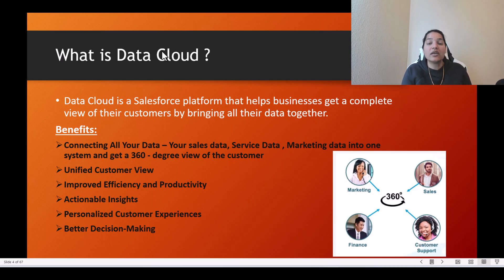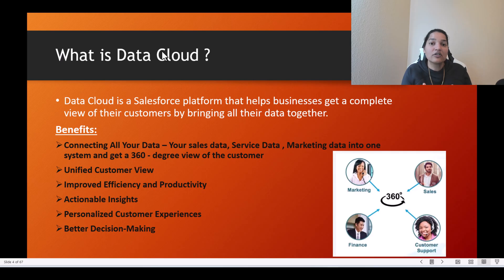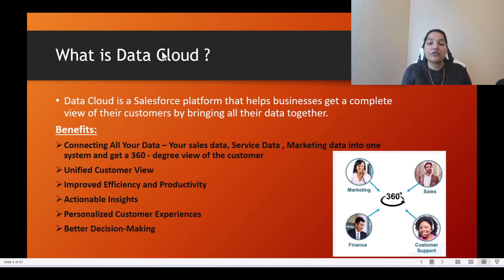By bringing all this information into one system, you can create a unified view of the customer and make much better decisions. That is the power of Data Cloud — it brings data from multiple systems into one, giving you a 360-degree, full holistic picture of your customer.